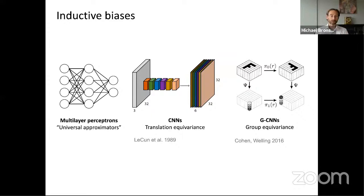You can extend these concepts to other more general group operations. There were multiple beautiful works from the group of Max Welling where they extended shift equivariance to more general group equivariance, which can handle rotations. Is that the end of the story? Well, I'm just at the beginning of the talk, so probably not.